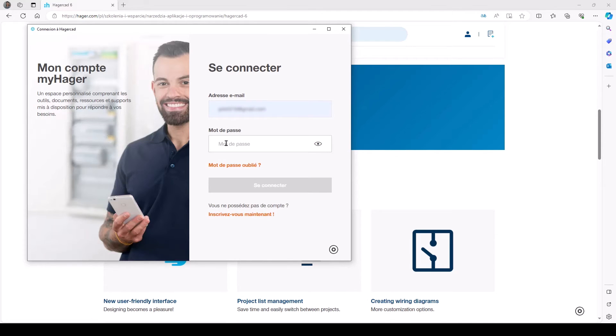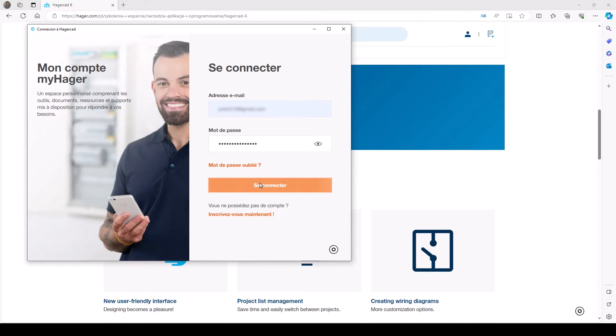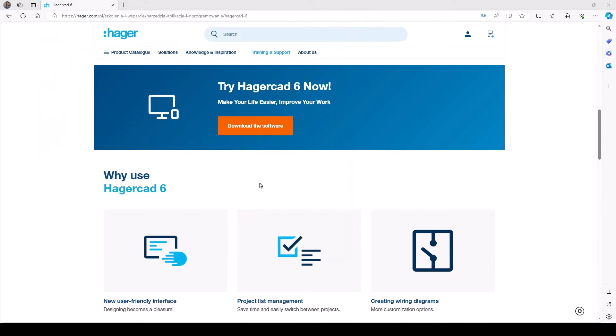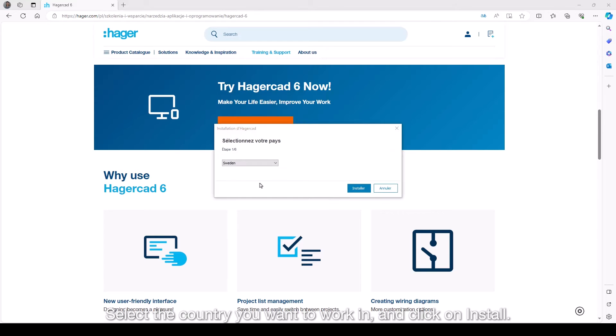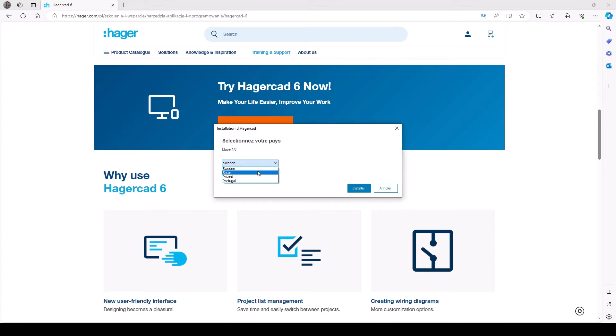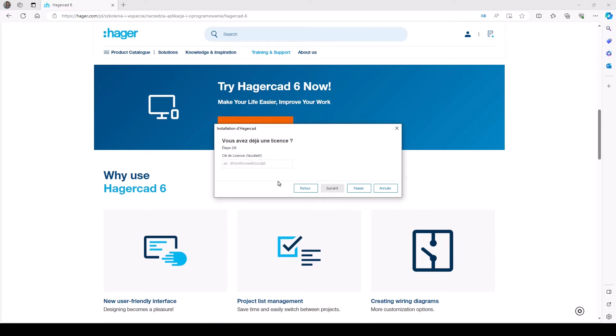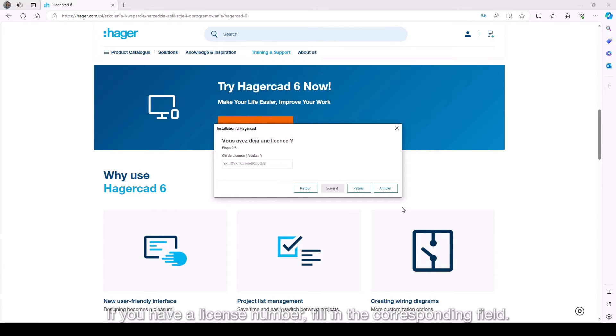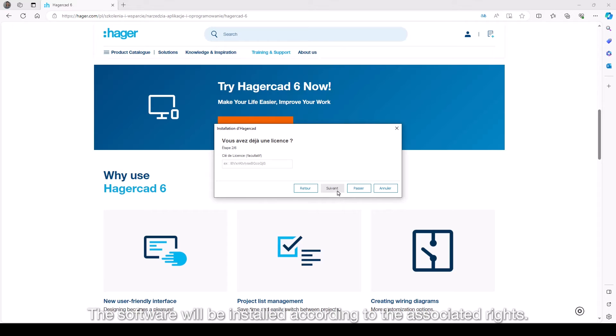Select the country you want to work in and click on install. If you have a license number, fill in the corresponding field. The software will be installed according to the associated rights.